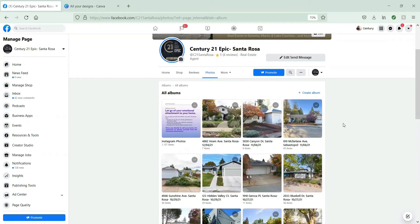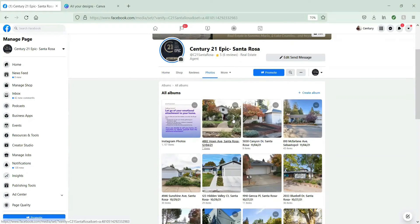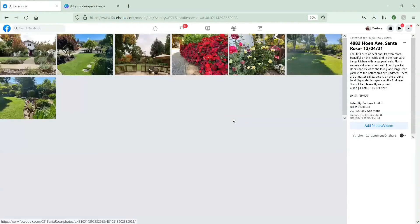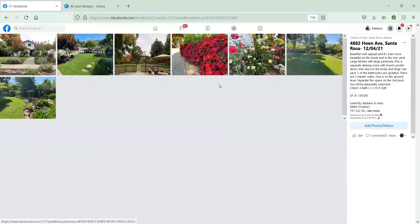All of our albums here are all of our current and former listings. Feel free to share one that's sold. You can share active. Kind of, whatever works with your marketing plan.